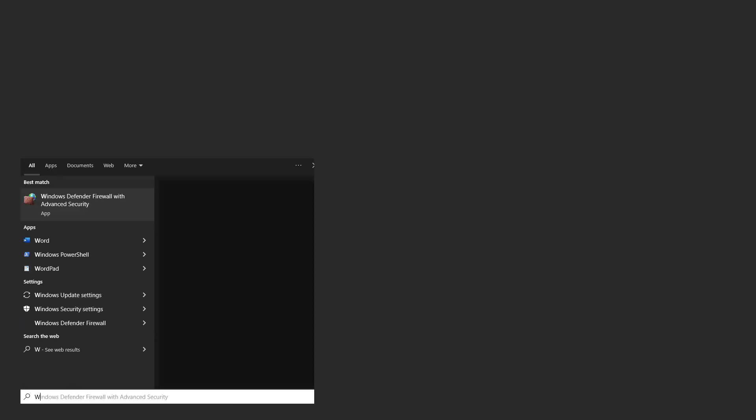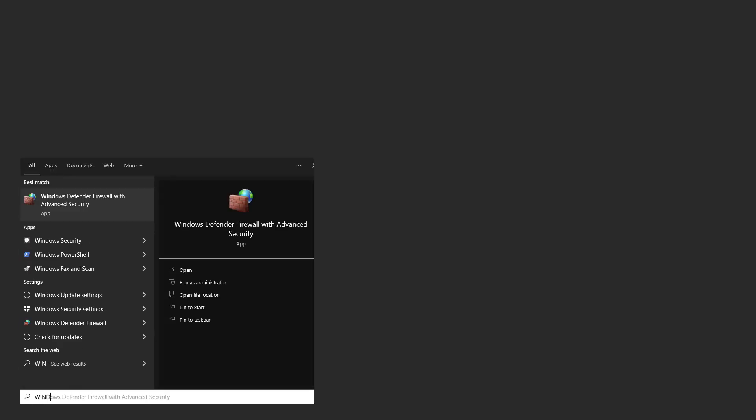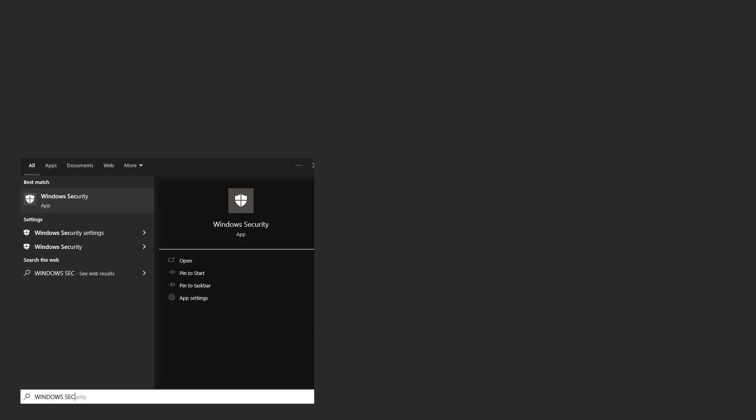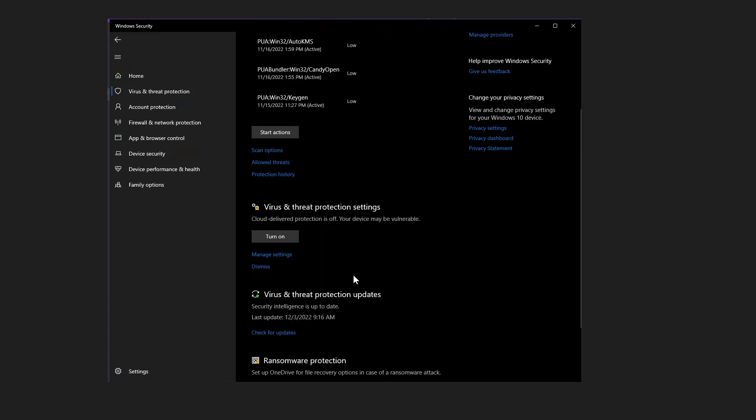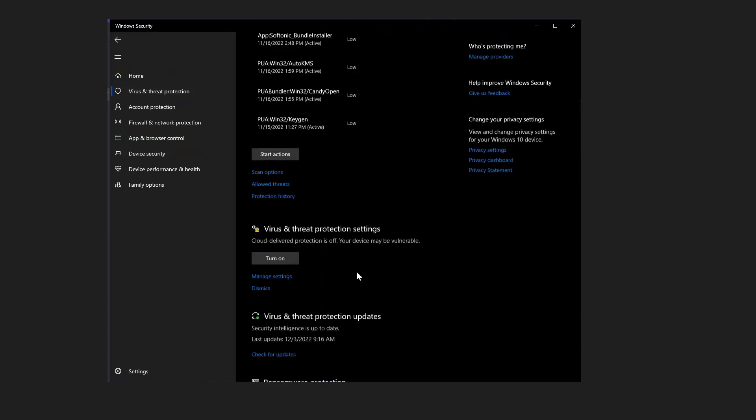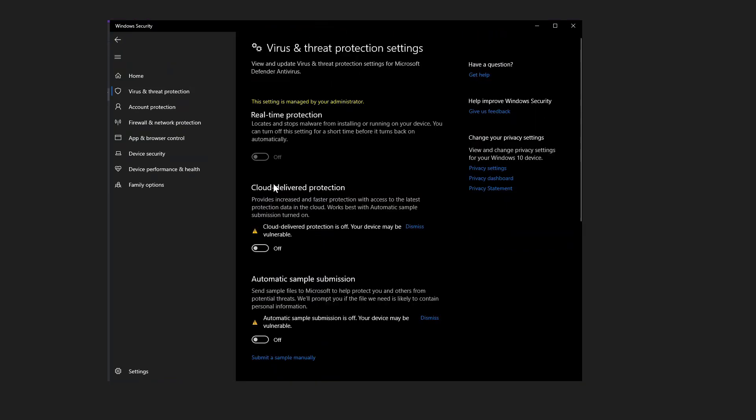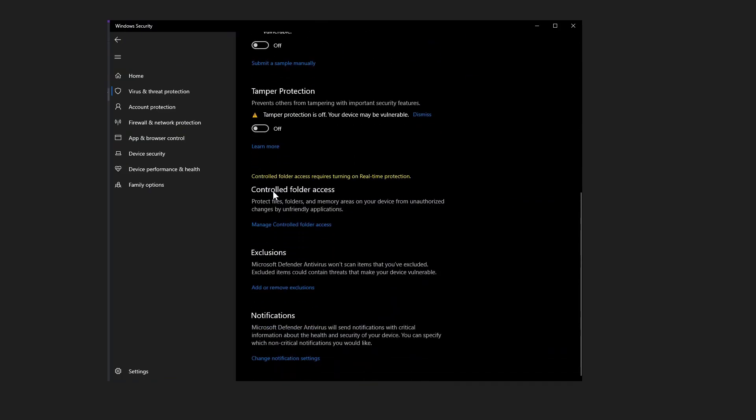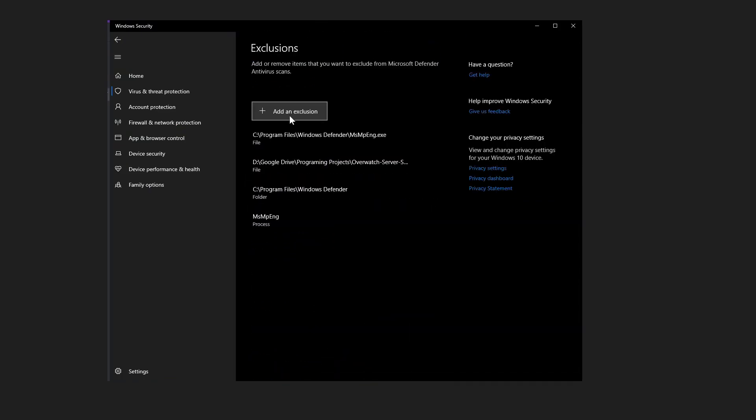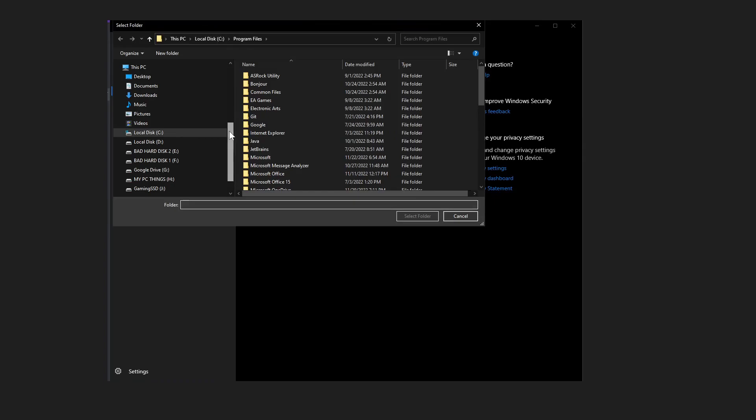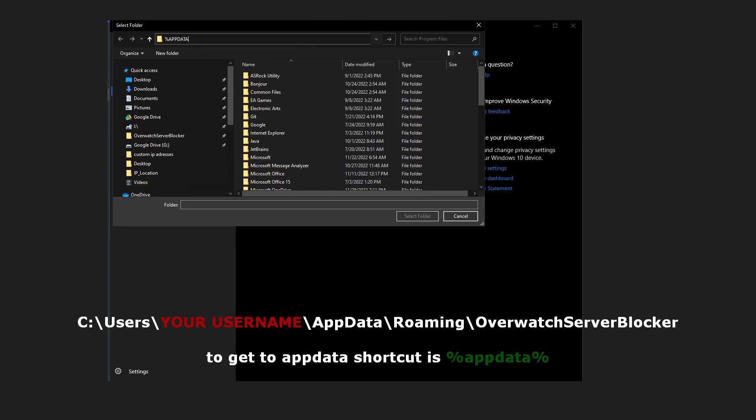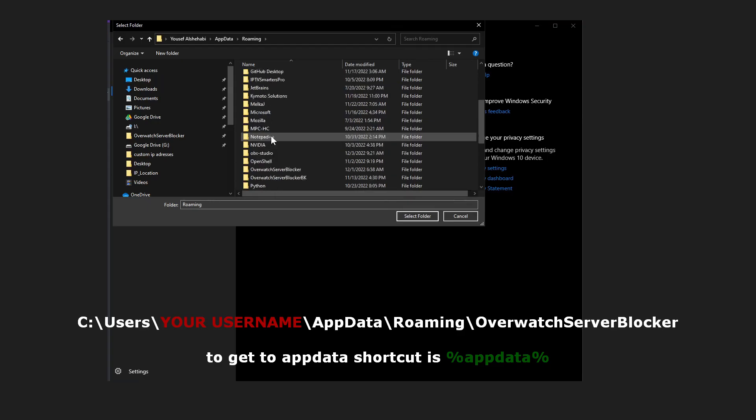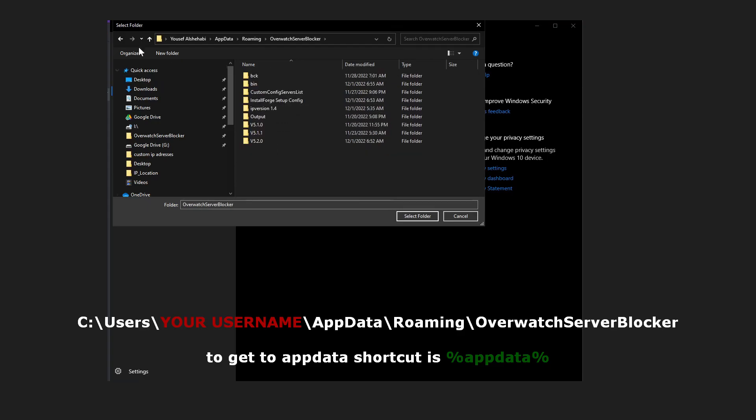So how we can exclude the app? From the start menu, search for Windows security and click on it. From the left menu, choose Virus and Threat Protection. Under Virus and Threat Protection settings, click on Manage Settings. Then click on Add Exclusion and choose Folder. Choose the folder where you installed the app, while the default location is shown here. Then press Select Folder.